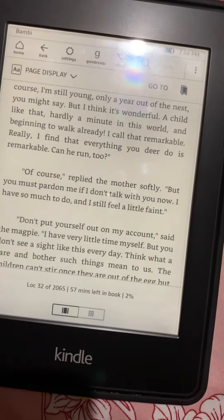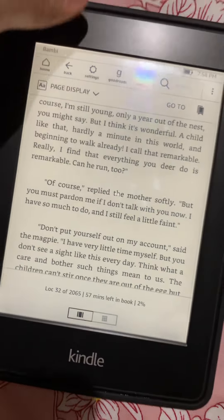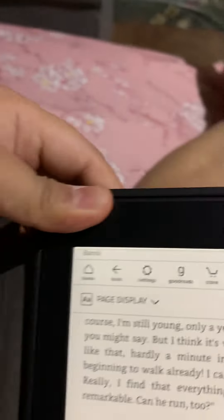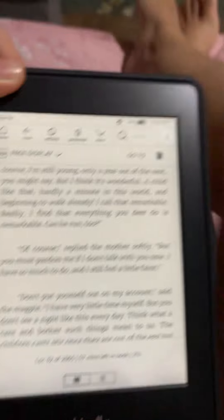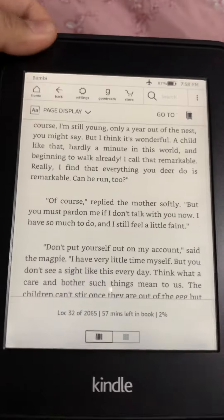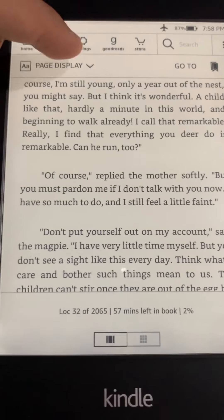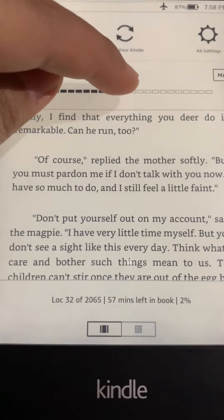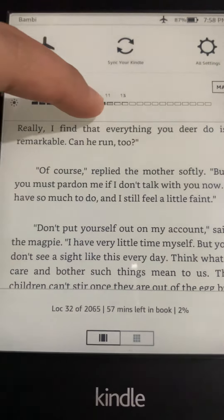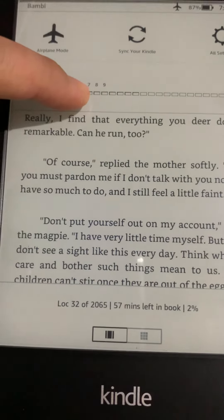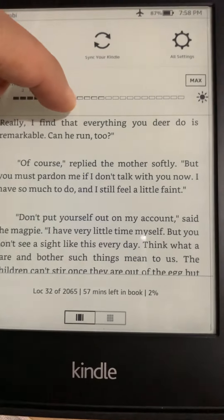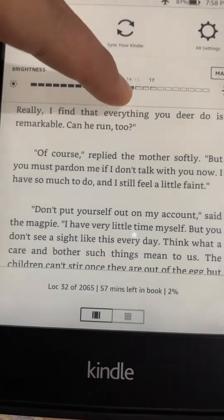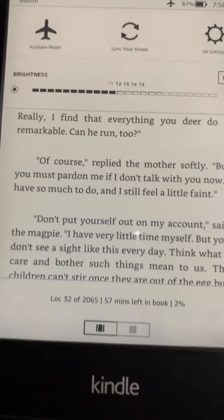If you want to adjust the light, there are settings where you can minimize it or maximize the light. It's up to you.